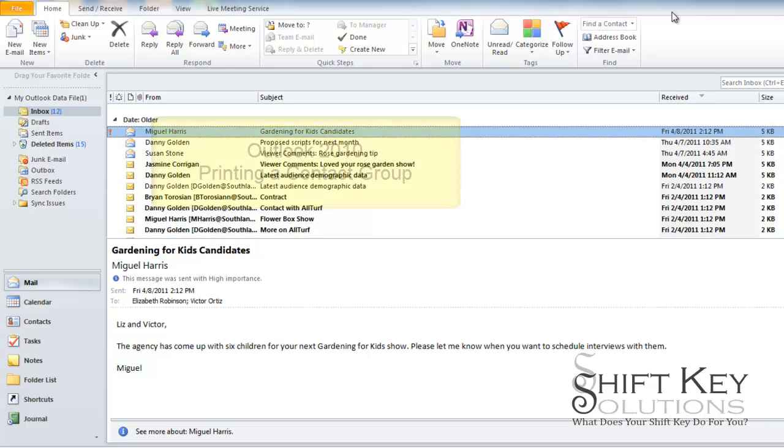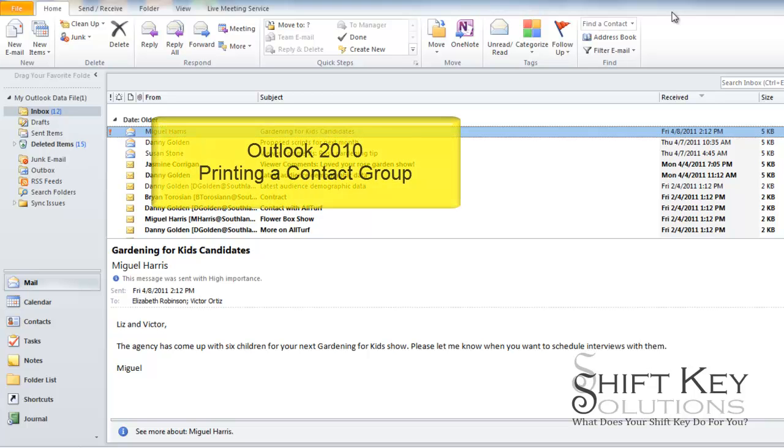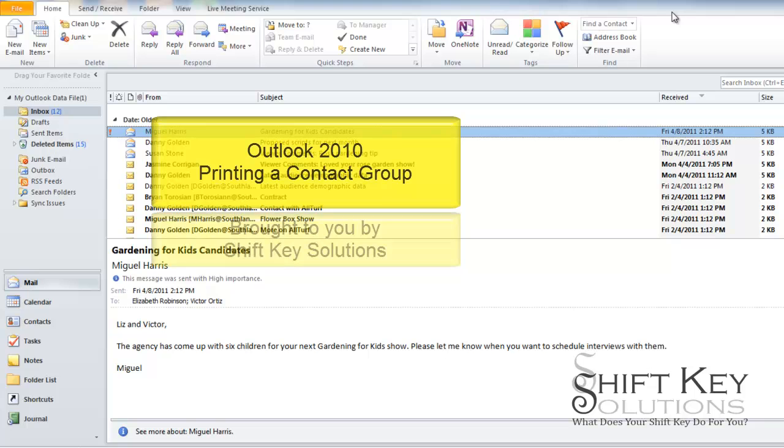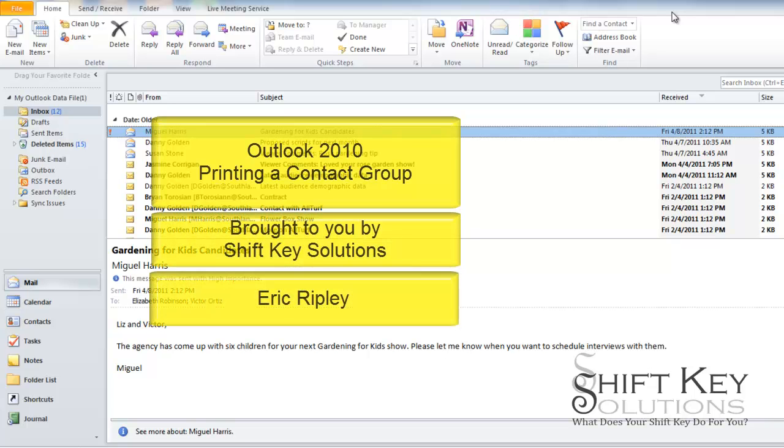Hello and welcome to Outlook 2010 Printing a Contacts Group or Distribution List brought to you by ShiftKey Solutions. I am Eric Ripley.